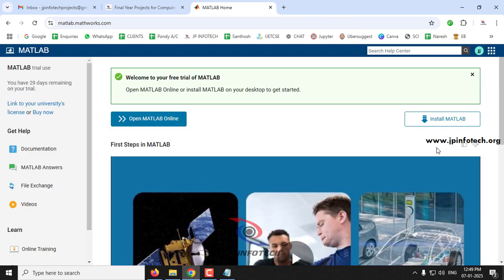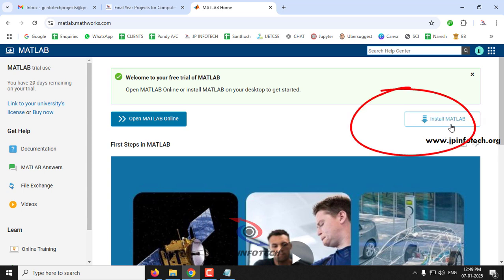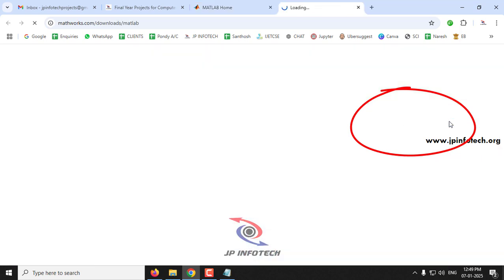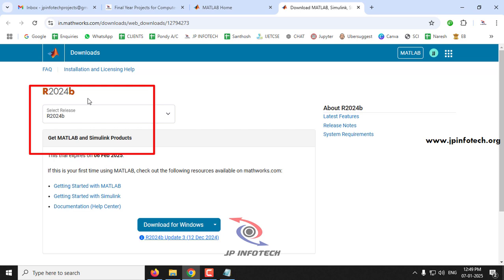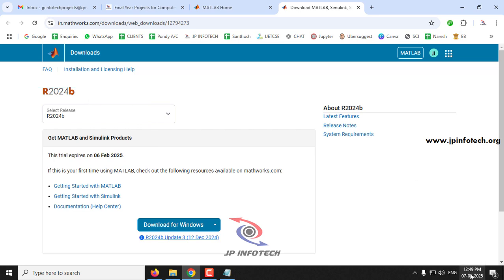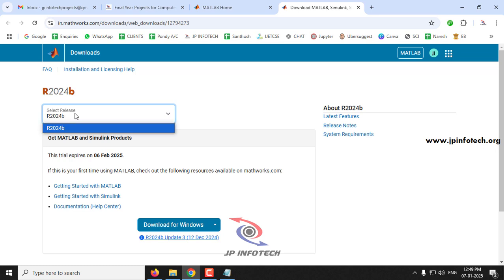Now you can see 'Welcome to your free trial of MATLAB.' If you want to use it online, select the left button. Since we are going to install it, select the right-side button: 'Install MATLAB.' You can now see the latest MATLAB version — as of today, January 7, 2025, it is MATLAB R2024b.